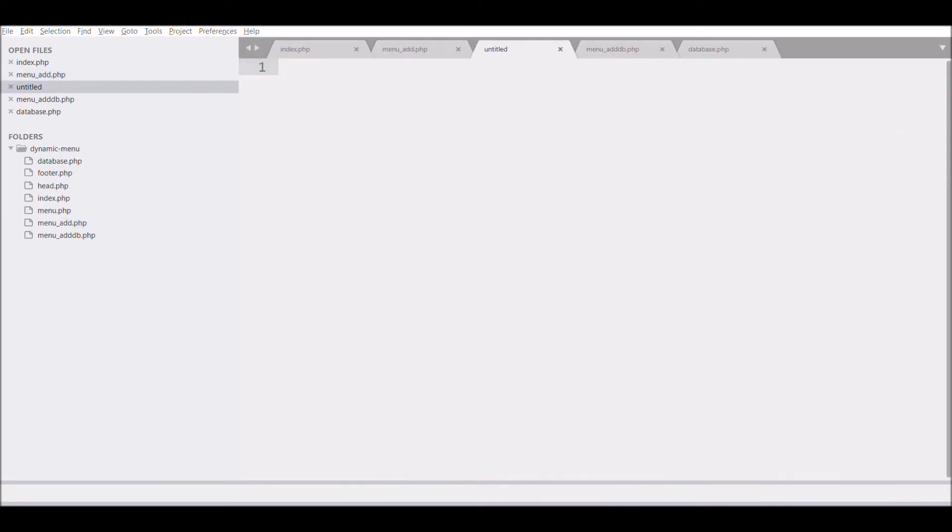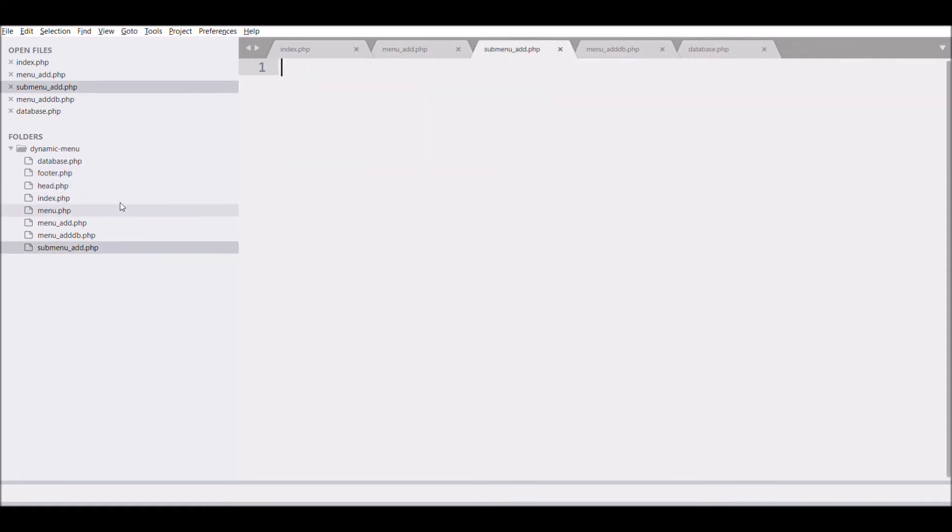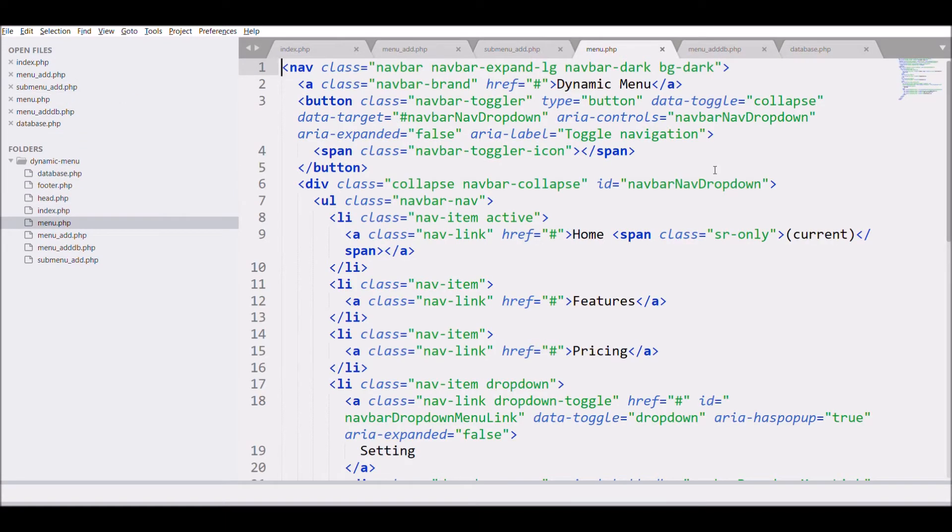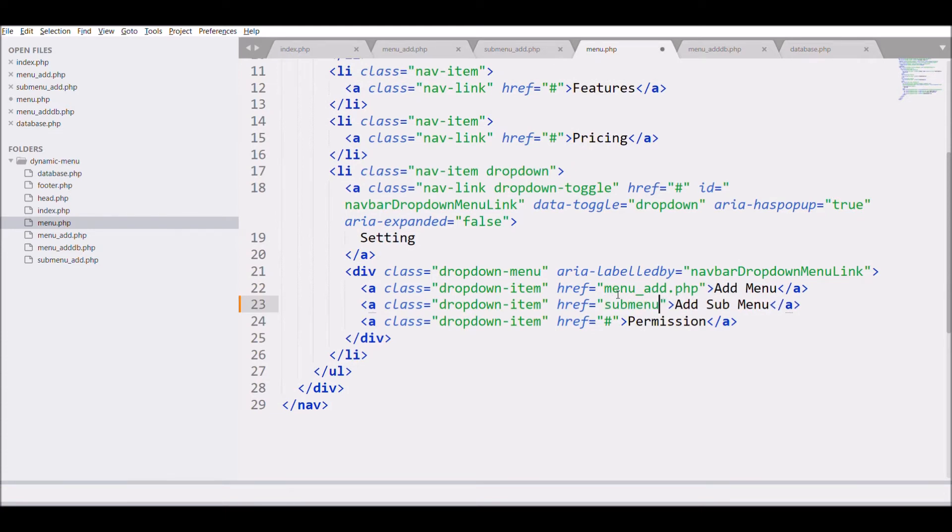Let me start by creating a file for submenu add. Let me add the link for submenu in menu file. Submenu add dot PHP.